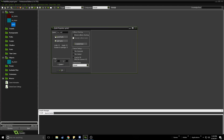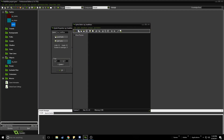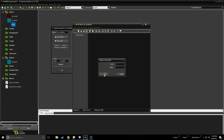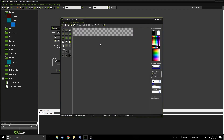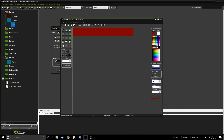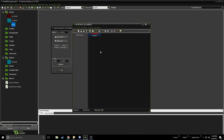Let's name this sprite 'health bar' and edit the sprite. Create the sprite with a width of 64 and a height of 8. Let's fill this with red because it's a health bar.